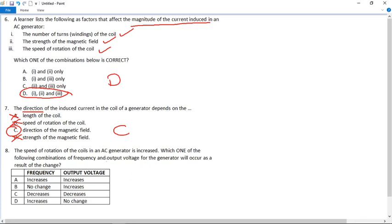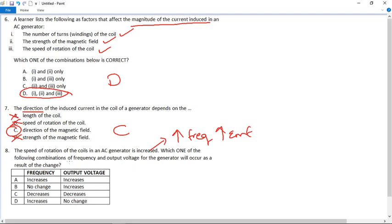Number eight: the speed of rotation of the coils in an AC generator is increased. If we increase the speed of rotation, we will increase the frequency and we will also increase the EMF. Which combination of frequency and output voltage will occur? Frequency increase, output voltage increase — the answer must be A.